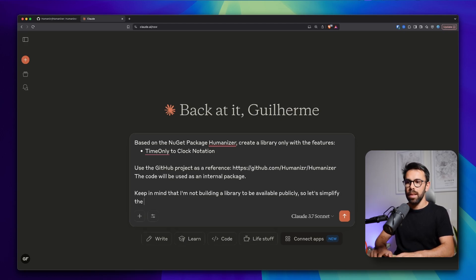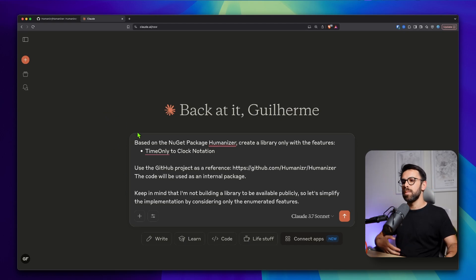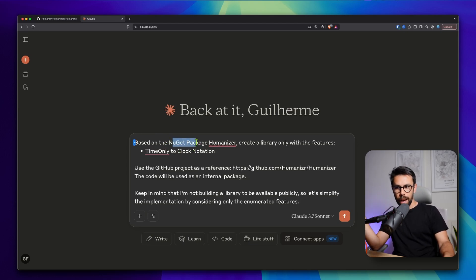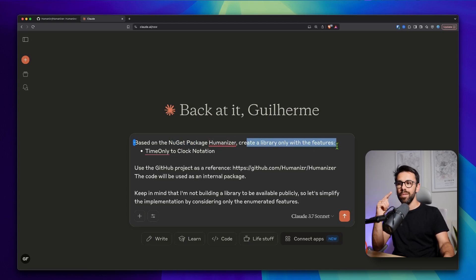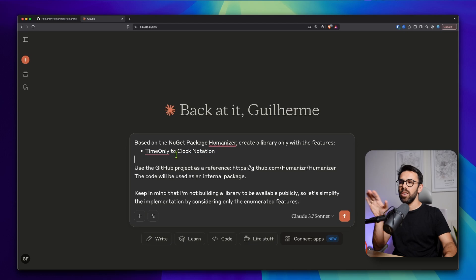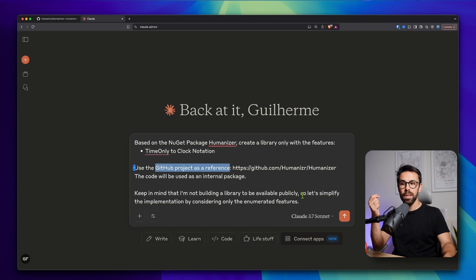So let's simplify the implementation, only considering the enumerated features. What I did was go to Claude — I usually use Claude, but you can try it with OpenAI, ChatGPT, or other LLMs. My prompt was: based on the NuGet package, create a library only with the specific features I listed. I did it this way because if I wanted two or three features of that package, I could list them. Then I said to use the GitHub project as a reference, and clarified it will be used as an internal package.